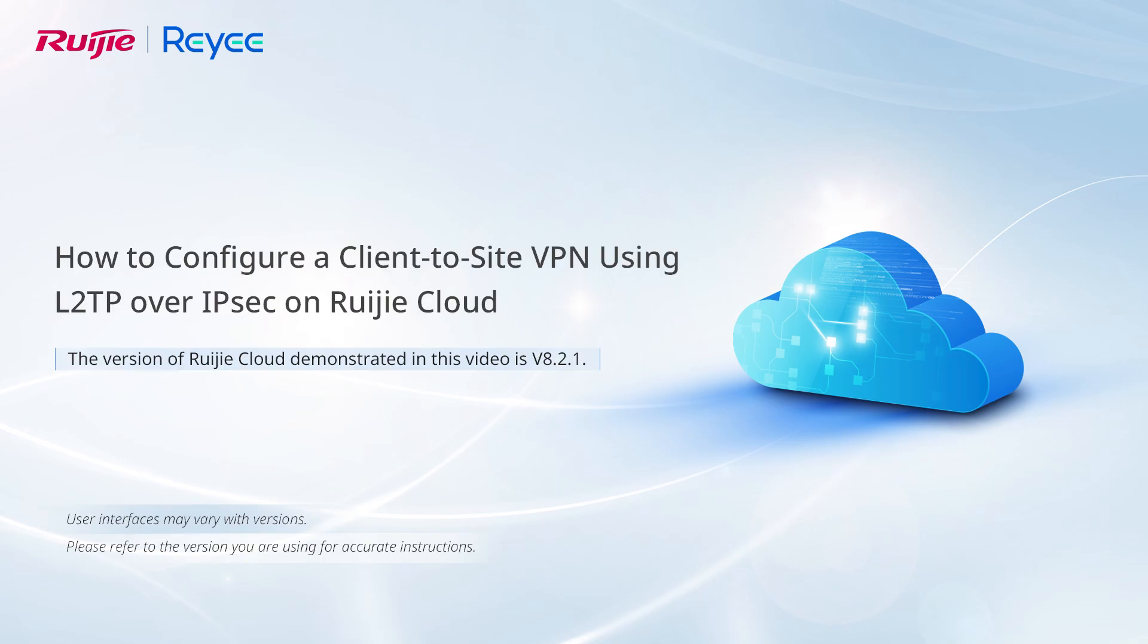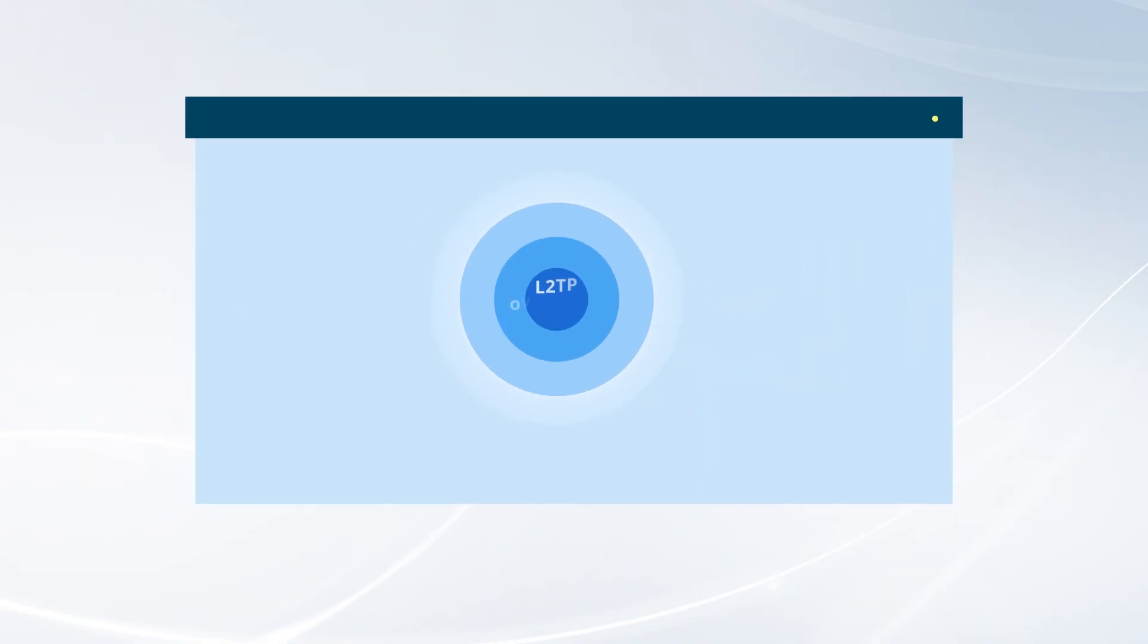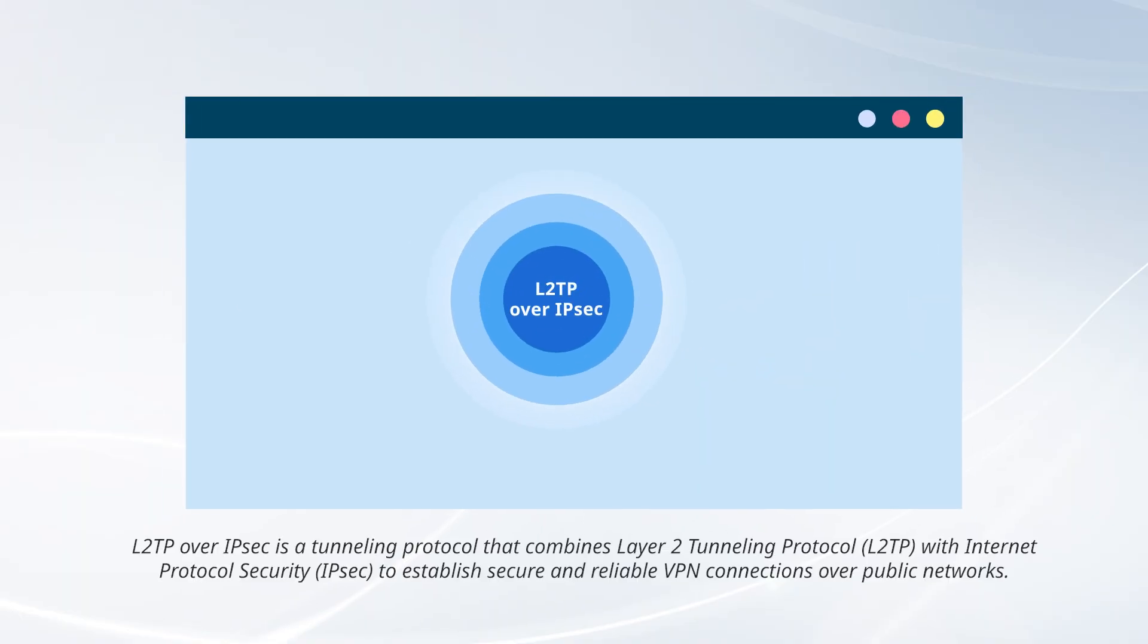This video demonstrates how to configure a client-to-site VPN using L2TP over IPsec on Weichia Cloud. L2TP over IPsec is a tunneling protocol that combines Layer 2 Tunneling Protocol with Internet Protocol Security to establish secure and reliable VPN connections over public networks.